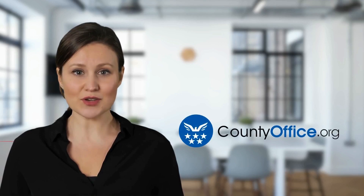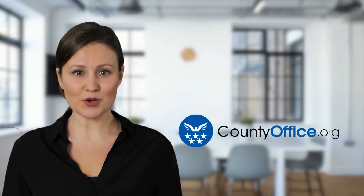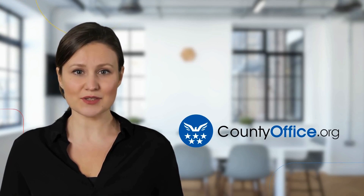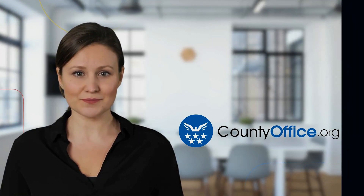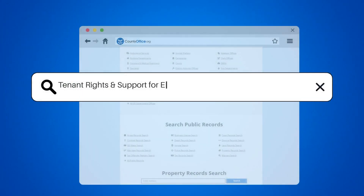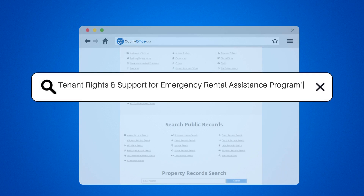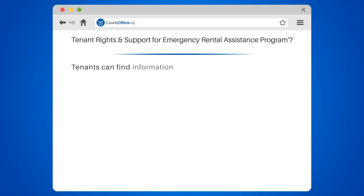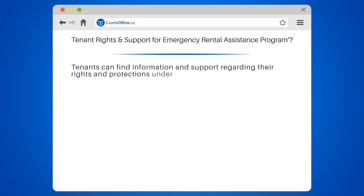Welcome to County Office, your complete guide to local government services and public records. Let's start learning. Where can tenants find information and support regarding their rights and protections under the Emergency Rental Assistance Program?